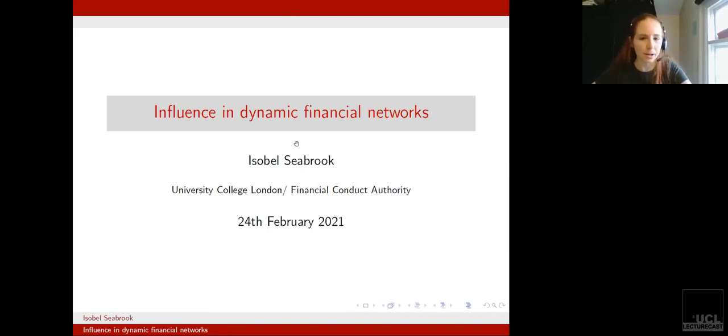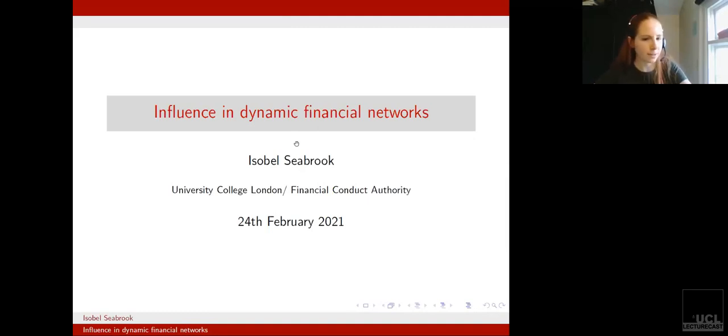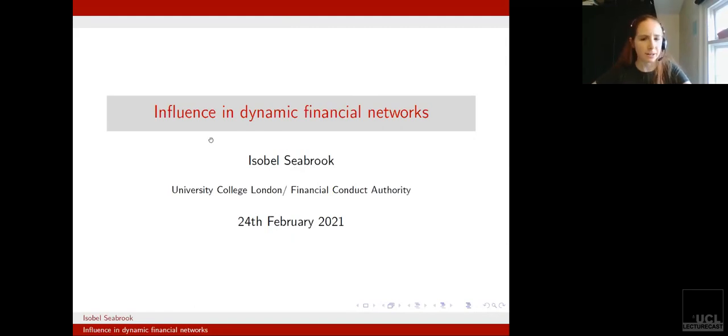I currently work at the Financial Conduct Authority, and my main focus there is a combination of both network analytics and anomaly detection.